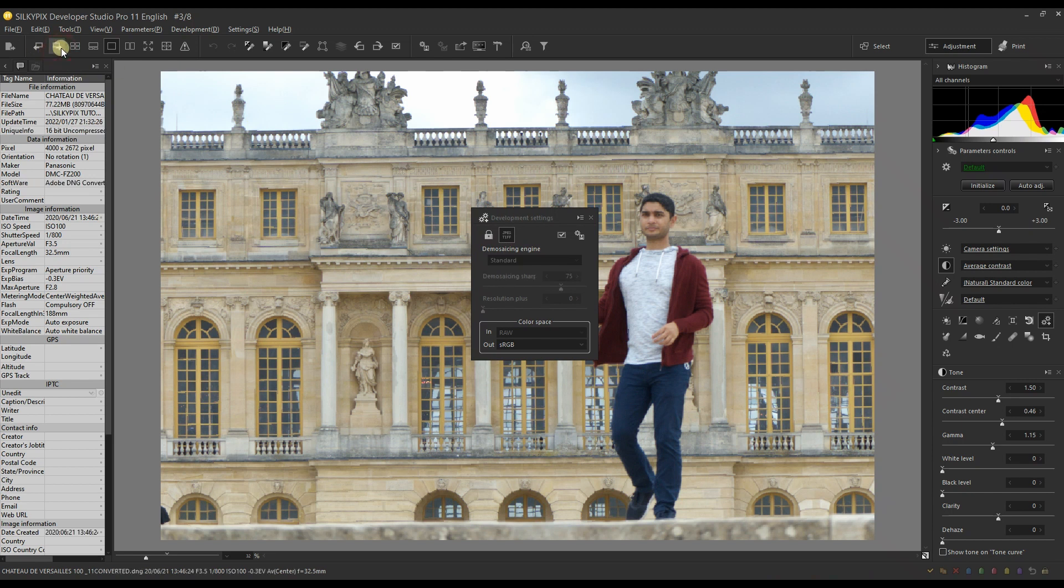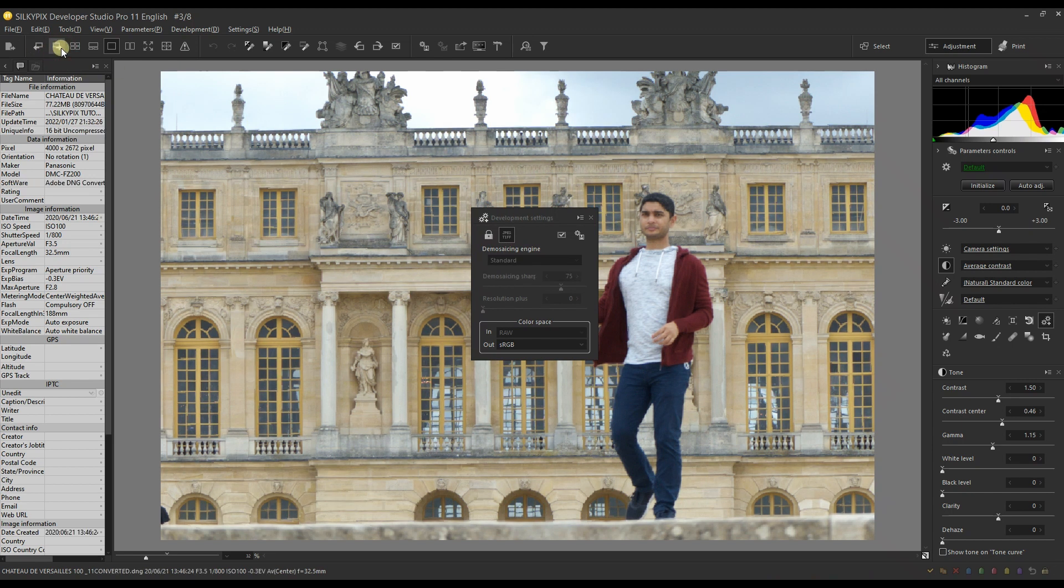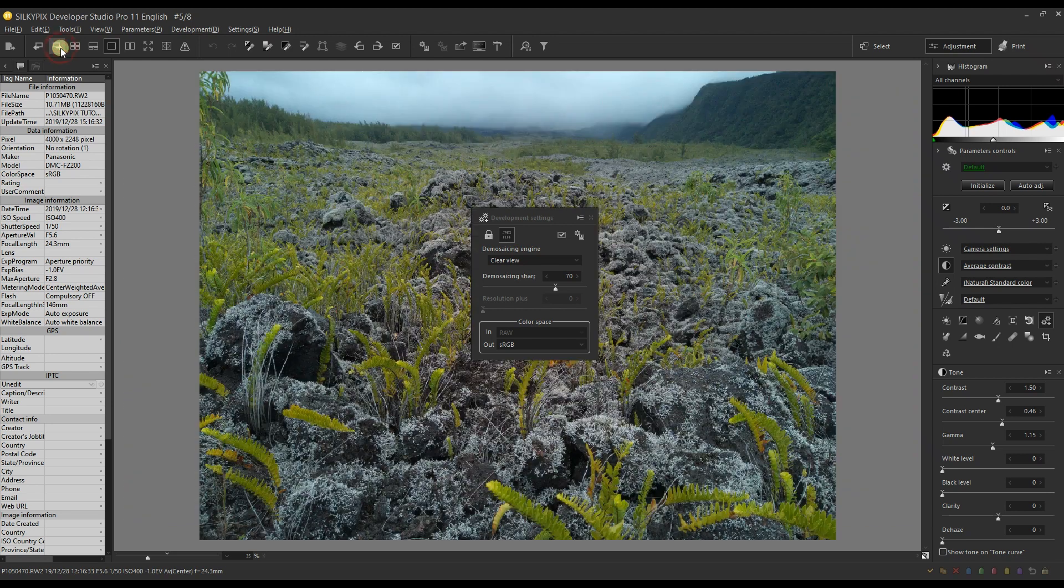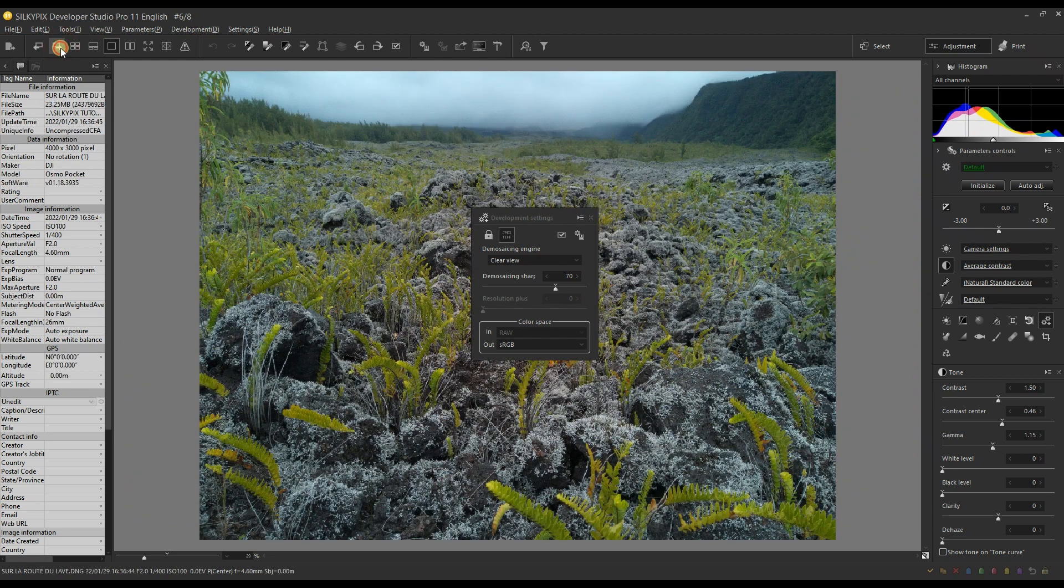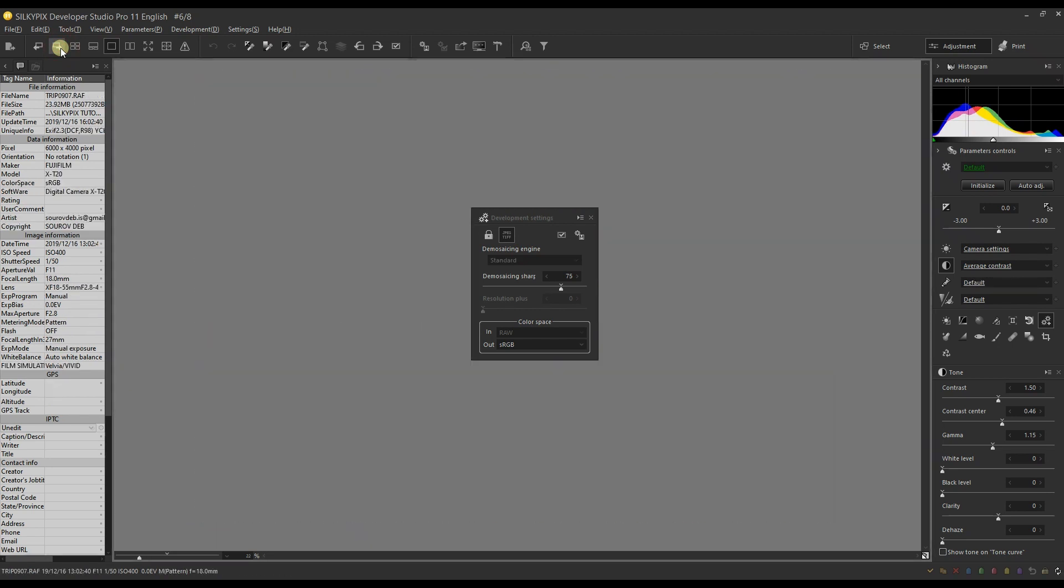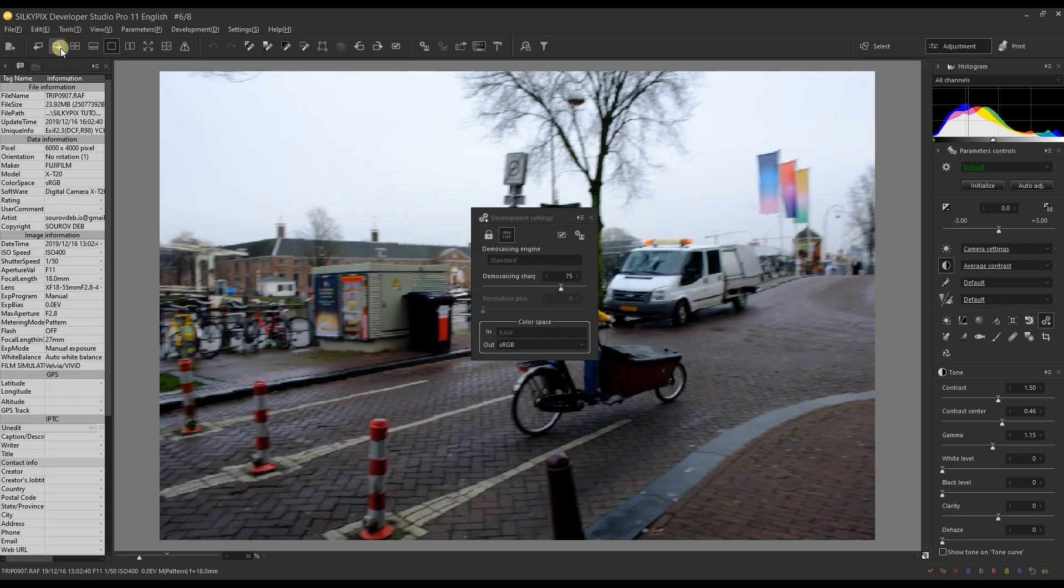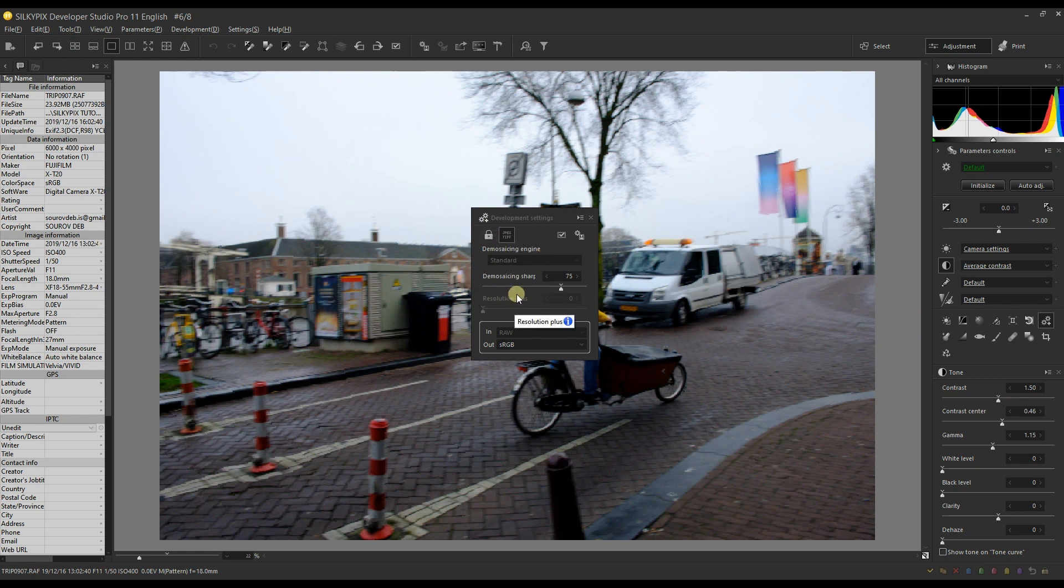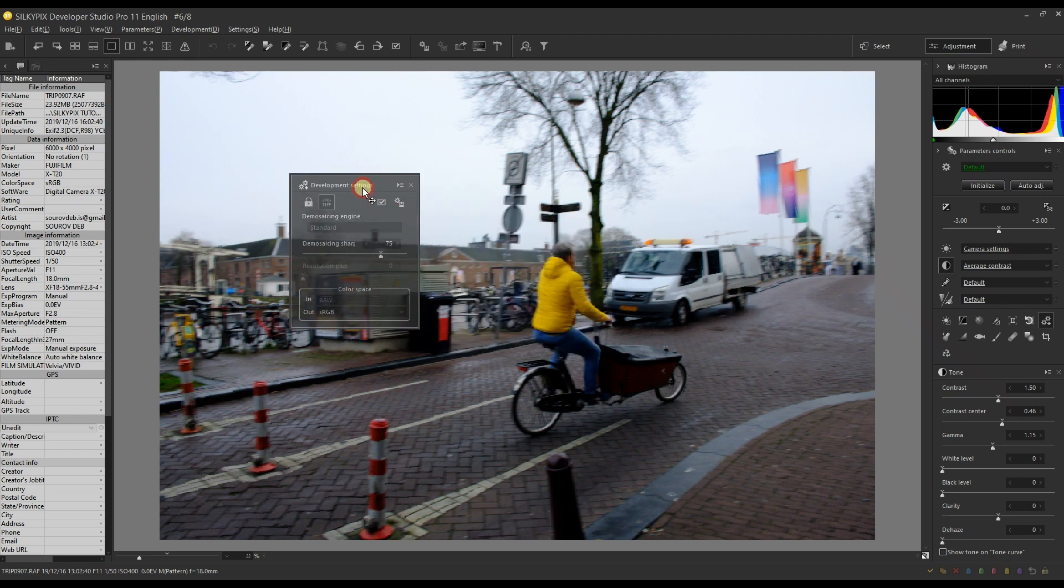Thing is, if you are a Fujifilm user, then that won't be available. I'm going to go to one of the Fuji files. Let's see, probably this one is a Fuji file. There you go. If you have the Fuji camera, this won't be available, so it will be by default Standard.